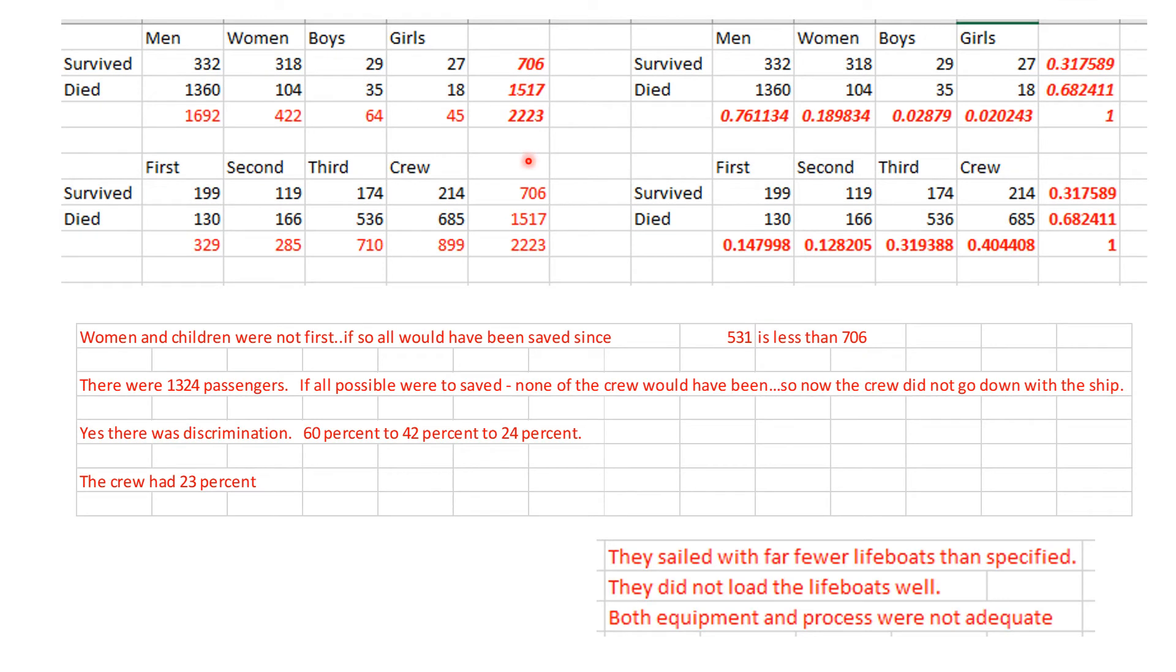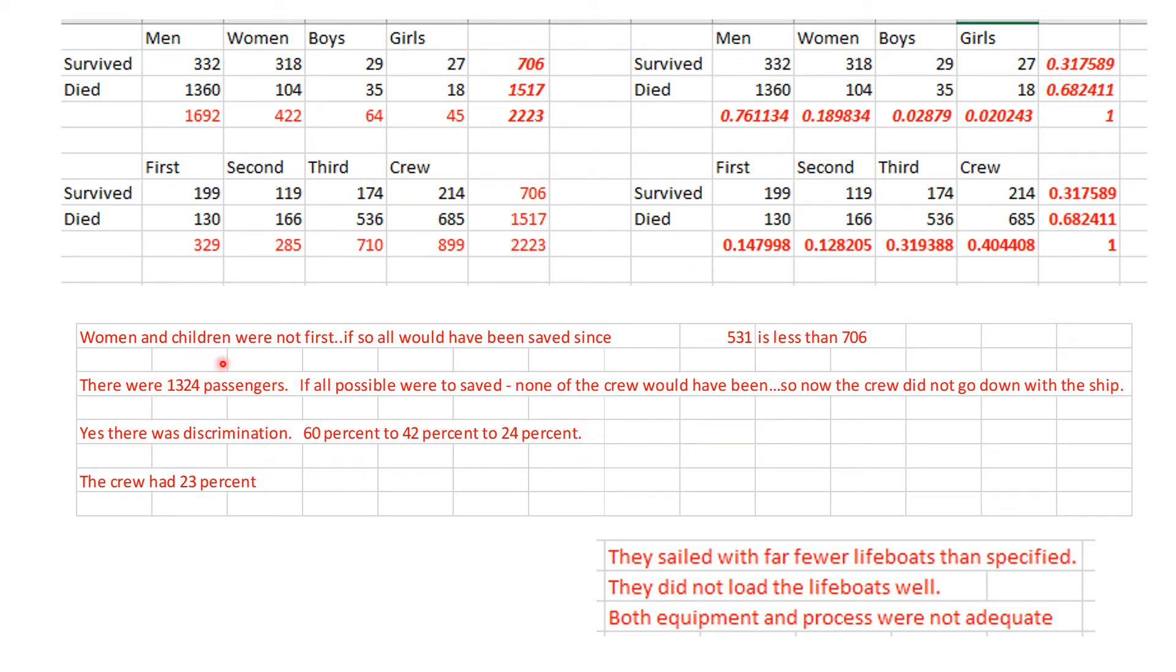Here was what you got when you computed the frequency and the relative frequency tables. Women and children were not first. If they had been truly first, all of them could have been saved because if you add up the women and children it's less than the 706 that were saved by putting them into lifeboats. So no, it was not exclusively done.